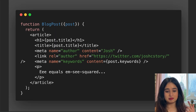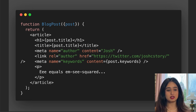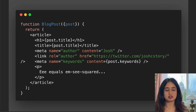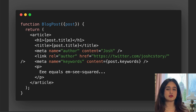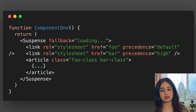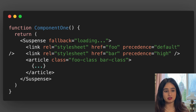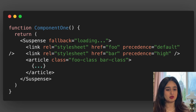Another exciting update is metadata support. You can now pass metadata directly within components — for example, in a blog post with multiple React components, you can provide metadata per component instead of relying on index.html for site-wide metadata. This is really helpful for SEO. Stylesheets also get better support: you can provide a precedence of 'default' or 'high', ensuring your styles load before others without worrying about order in the document.